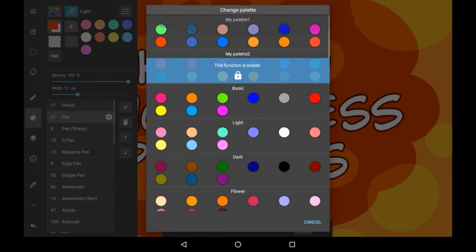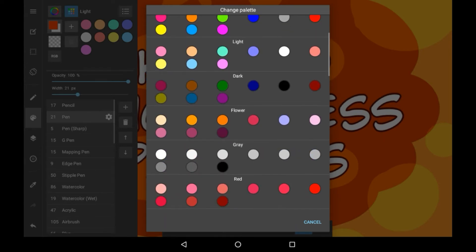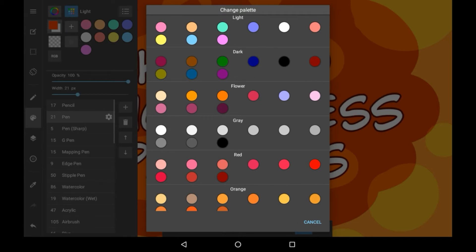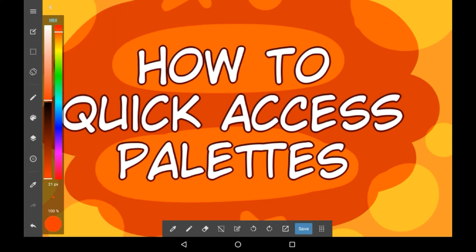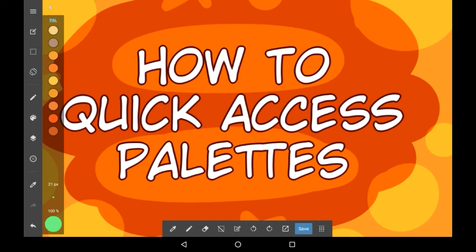When you find a palette that you want to quick access — so just to be able to access easily without much trouble — click on it. I'm going to click on the orange palette. You'll see it go up there so you can see the colours right there. To quick access it, close this menu and go into this colour menu where you'll see HSV. If you click HSV it will switch onto whatever palette you quick selected, and from there you can choose the colour you want to use and it will be immediately available to you.